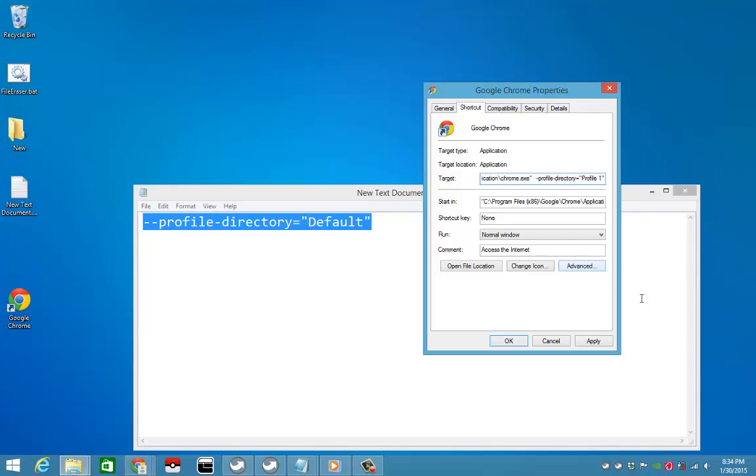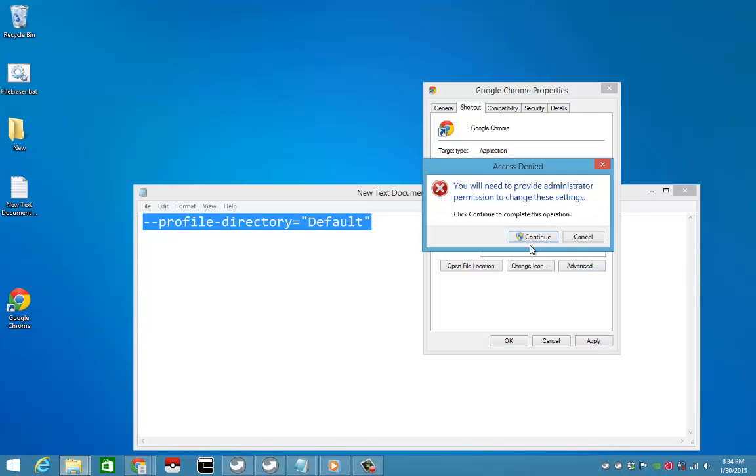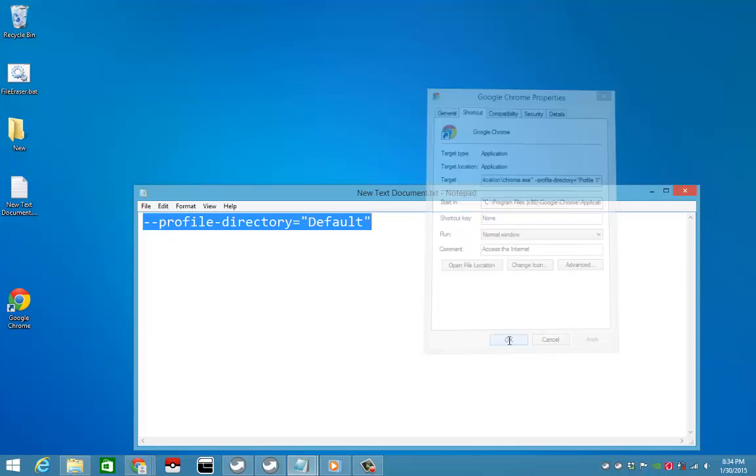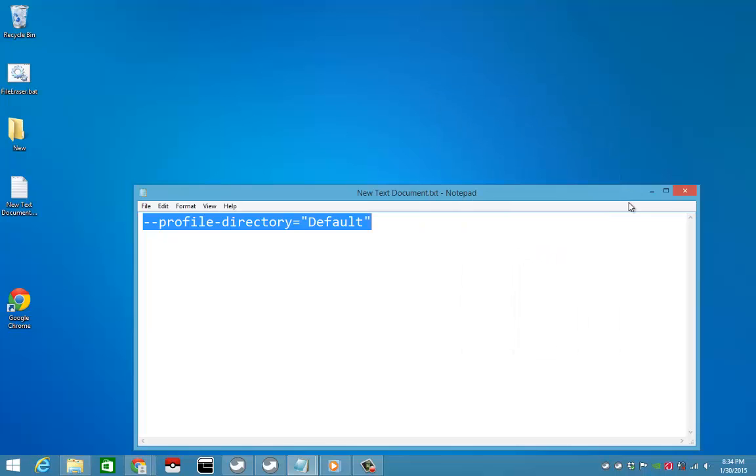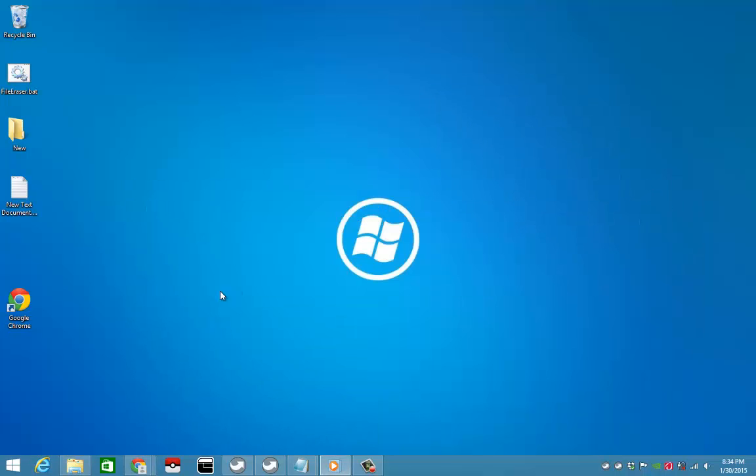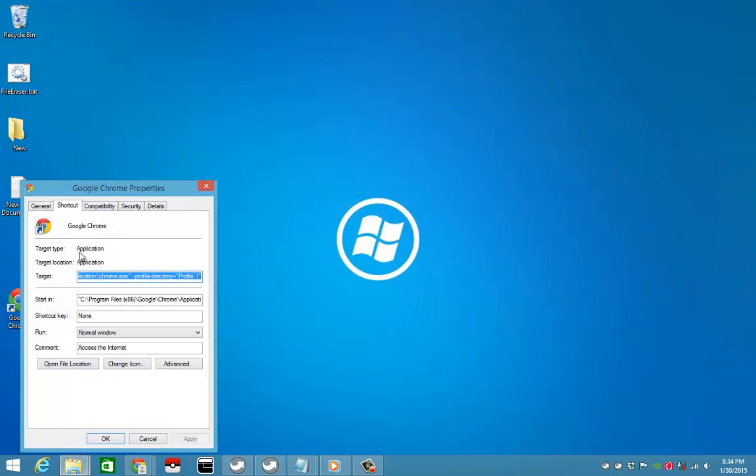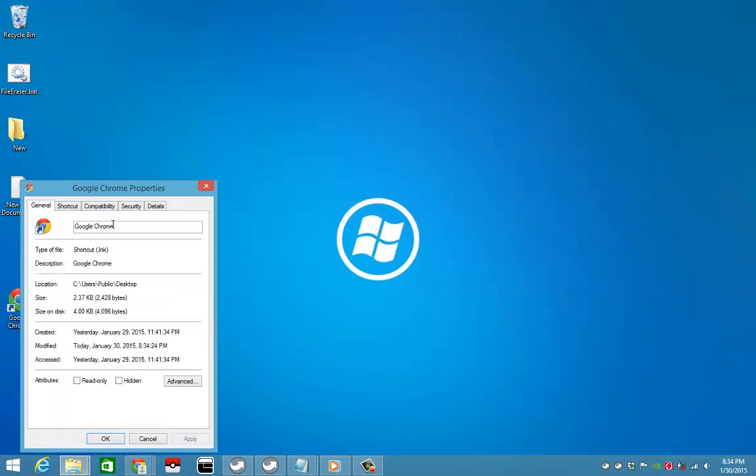Okay, and I forgot to rename it. Okay, person two.